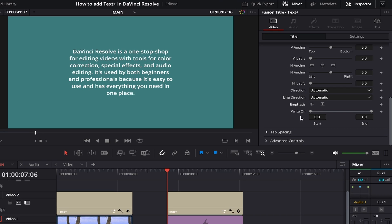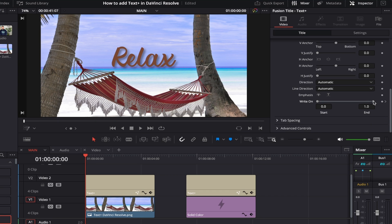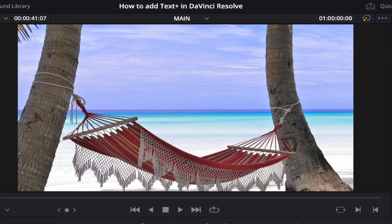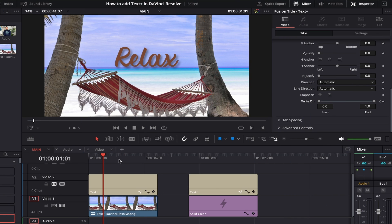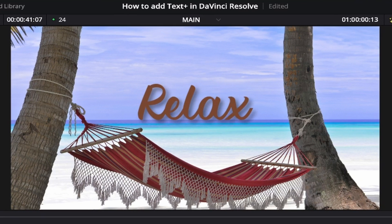Now we come to the really cool Write On section, which lets you perform a write-on effect with your text. First drag your playhead to where you'd like your text to appear fully, then click the keyframe button to the right of Write On. Next, drag your playhead back to the start of your clip, then drag the circle on the right side of the Write On bar all the way to the left — and just like that you've completed a write-on text effect. To write off again at the end, drag your playhead to where you'd like the effect to start writing off, click the keyframe again, move to the end point, and drag the circle from the left side all the way to the right.